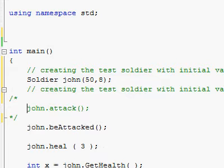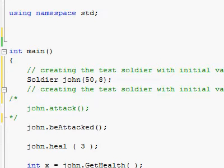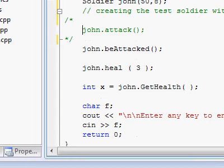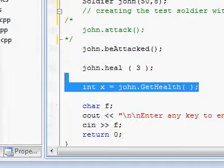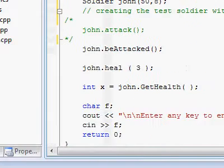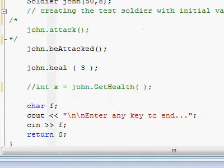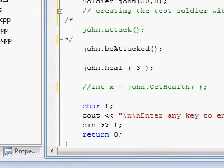Sometimes you can use comments as a useful way to cut out a bunch of code which you want to test without for a minute. So if I want to test my program without this line of code over here, instead of deleting it, I could just put two forward slashes right before that line and it will not be compiled.